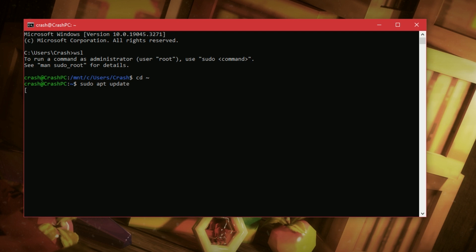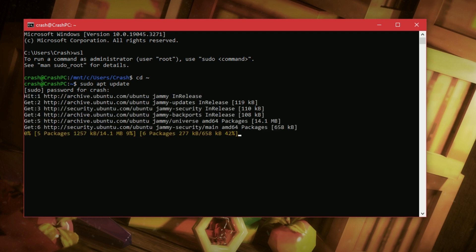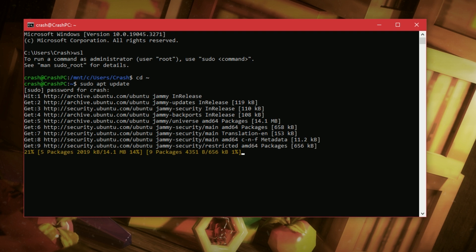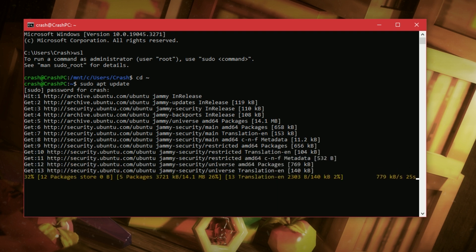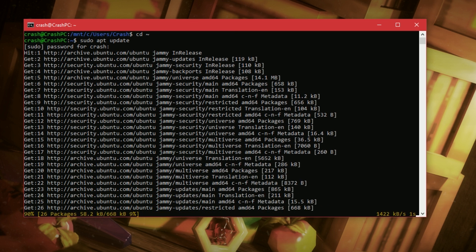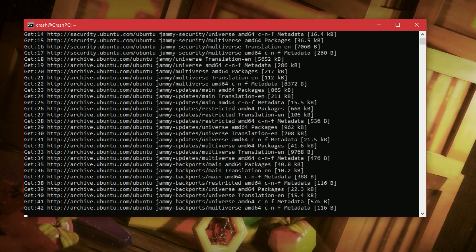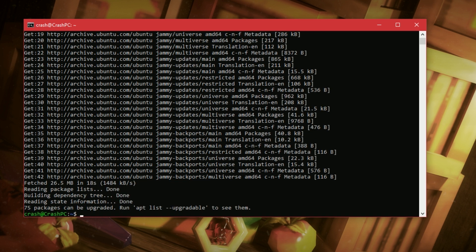First thing, sudo apt update. We basically want to update our Linux. Okay, now that's done.